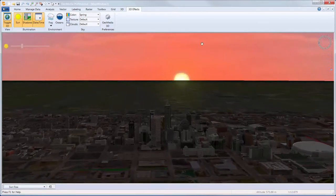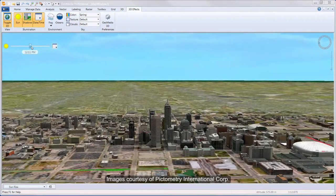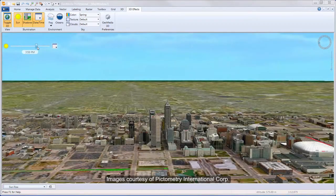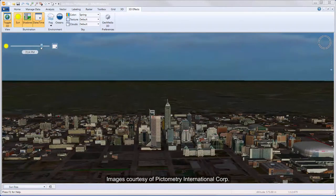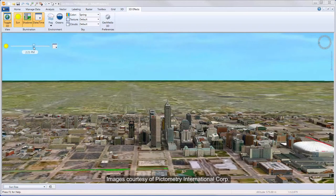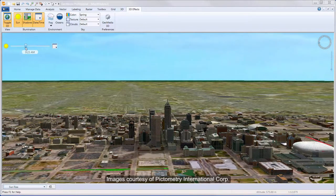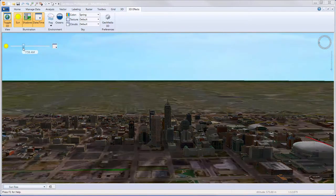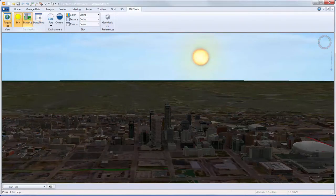With GeoMedia 3D, you can vary the time of day and affect the sun angle, which along with shadow casting can portray the visual impact of projects during the course of a day. This can be important for large projects where public approval is being sought. Providing the ability to see the visual impact of a new development project for a downtown area can assist in gaining the acceptance of the general public.